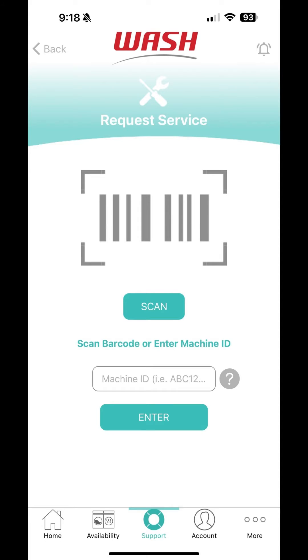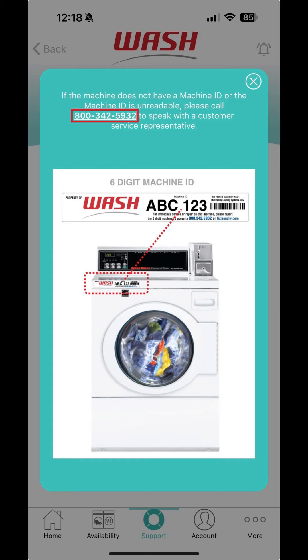If the machine does not have a machine ID or the machine ID is unreadable, tap on the question mark located next to the machine ID field and tap the phone number to speak to a customer service representative.